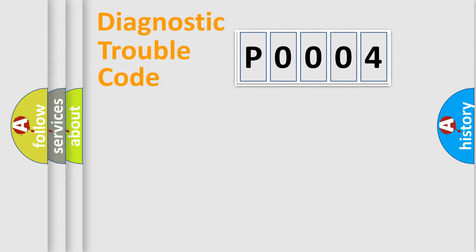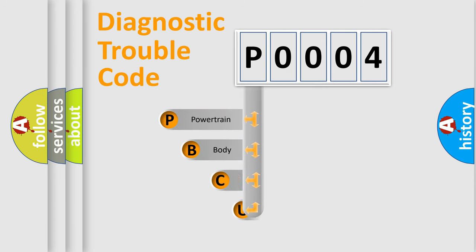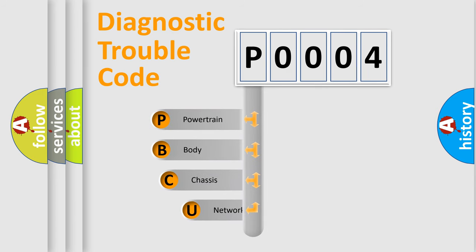First, let's look at the history of diagnostic fault code composition according to the OBD2 protocol, which is unified for all automakers since 2000.